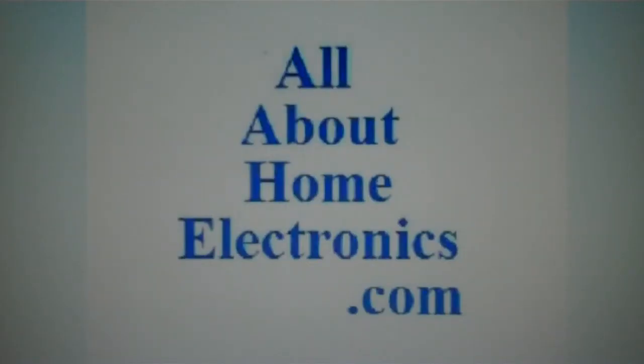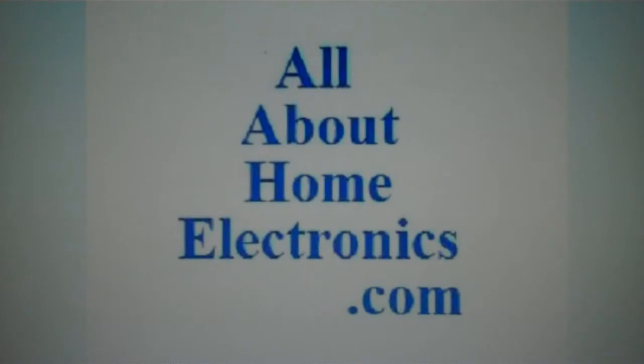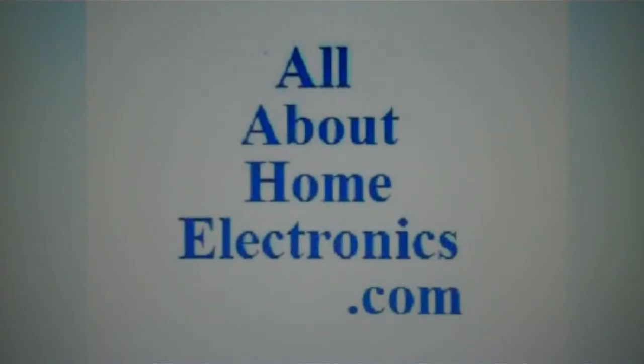Brought to you by the website www.allabouthomeelectronics.com. For more information on this topic or other topics pertaining to home electronics, visit the website by clicking the link located directly below this video.